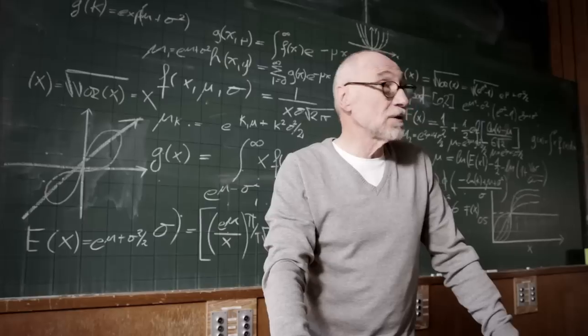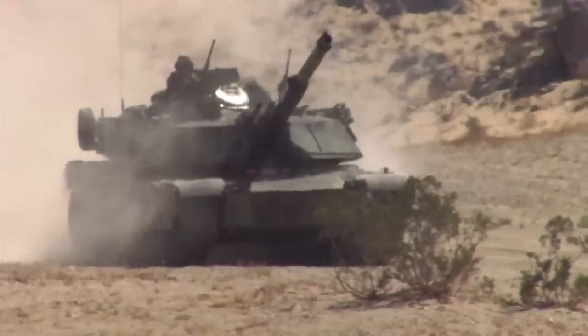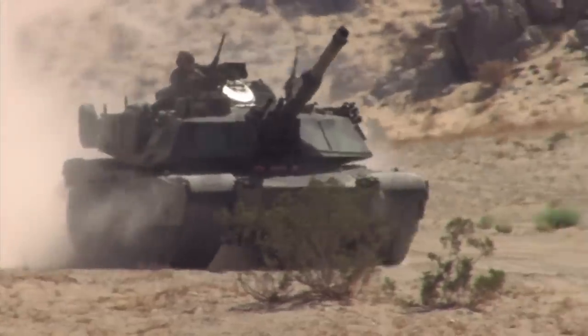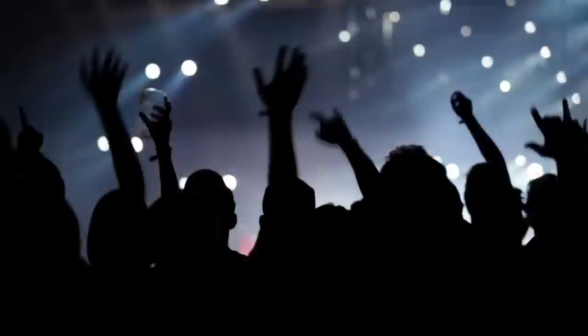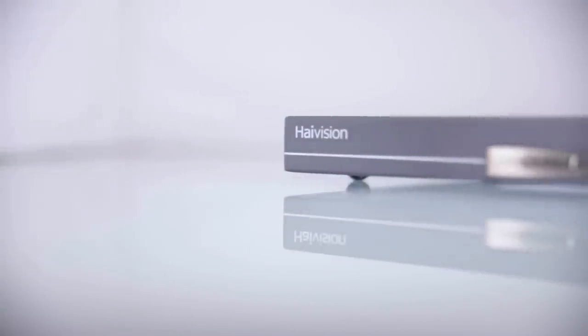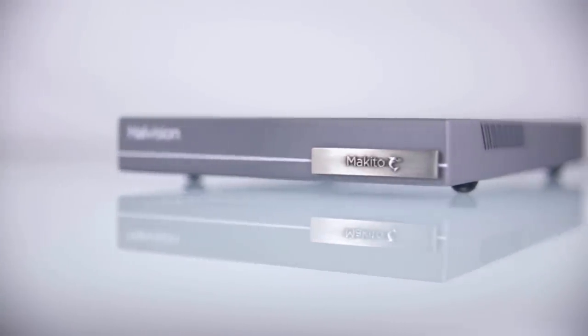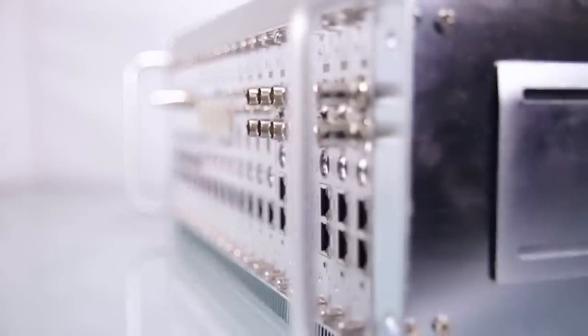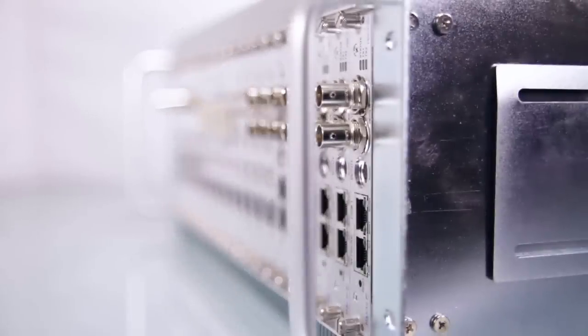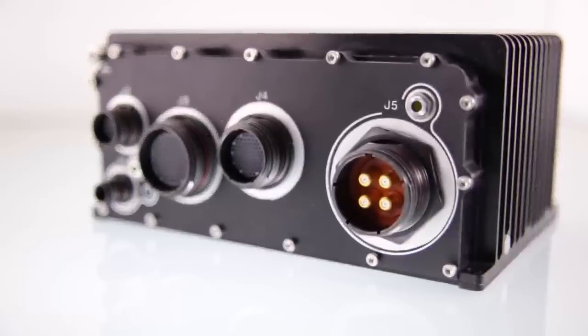Large head-end applications and harsh environments—the Makito X performs in any situation. The power of X: delivering high-quality, low-latency video to anyone's device, anywhere. The Makito X packs in performance with unmatched encoding power.